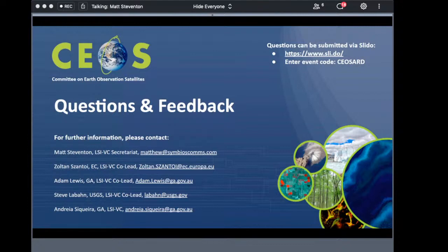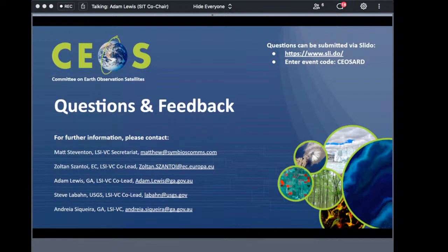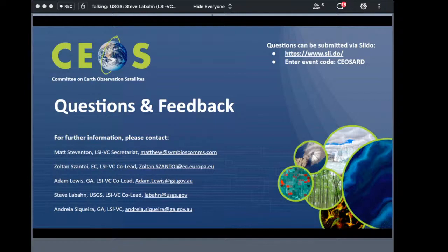Ed Armstrong asks: for the ARD prototypes, are you focusing on a particular processing level? ARD is essentially a level-two type product. Our specifications up to this point have been consistent with the level-two definitions, which is why the self-assessments from USGS are our level-two surface reflectance and surface temperature products, as well as the ESA level-two surface reflectance product from Sentinel-2.